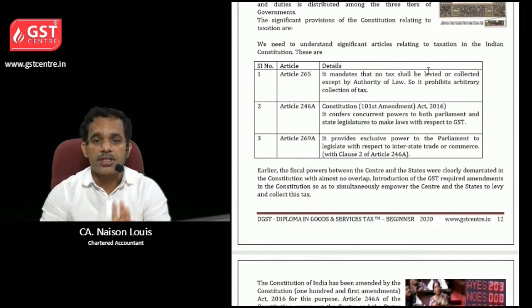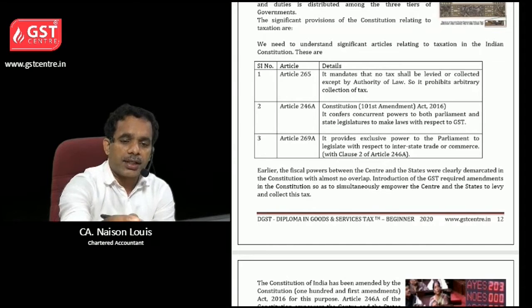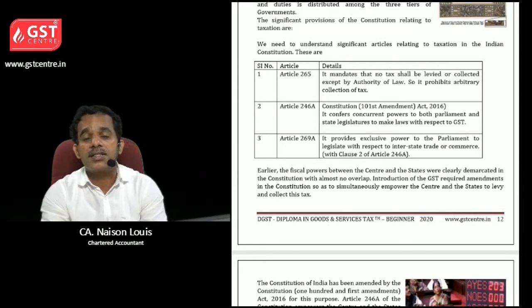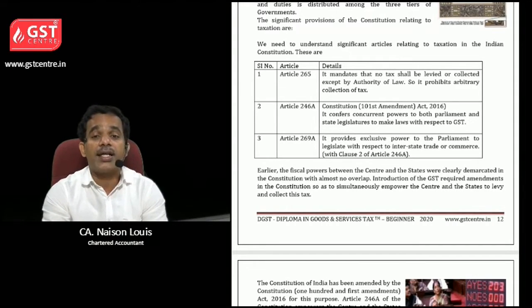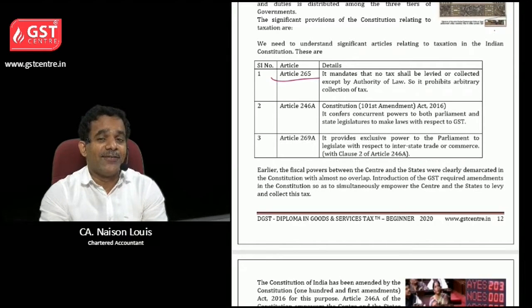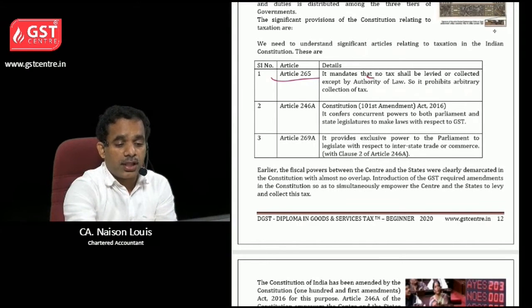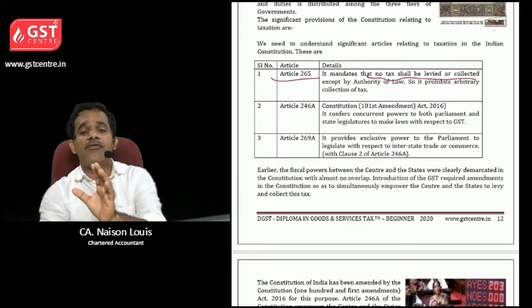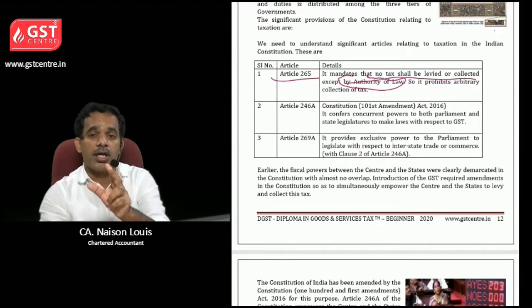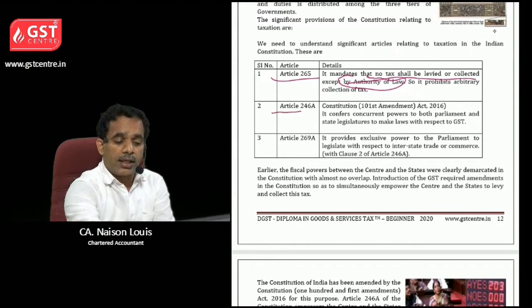These are the various articles you should learn regarding GST implementation which are in the Constitution of India. Article 265 tells you that no tax shall be levied or collected except by authority of law — so authority of law should be there. The tax should be collected only by a law.